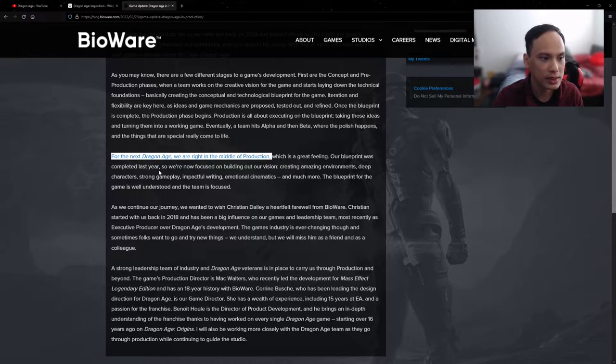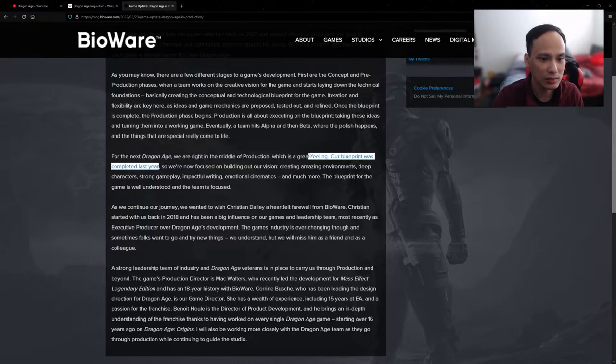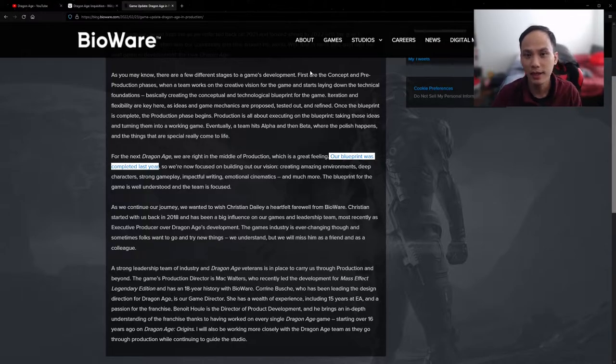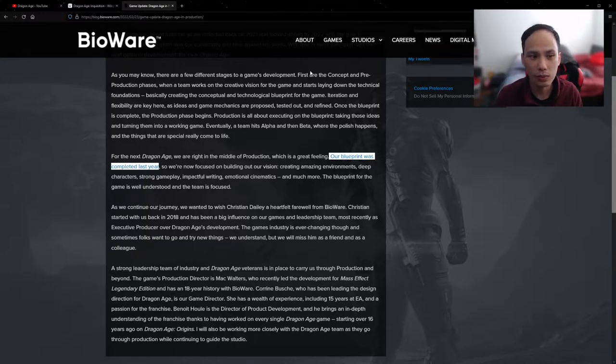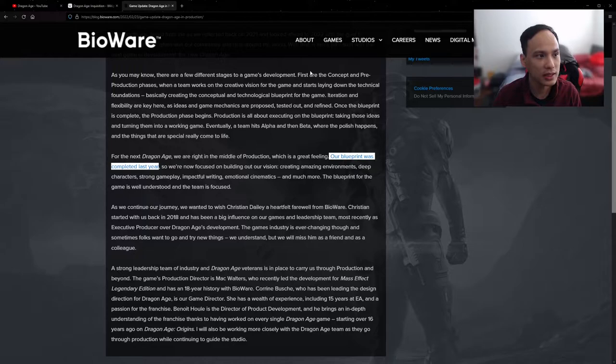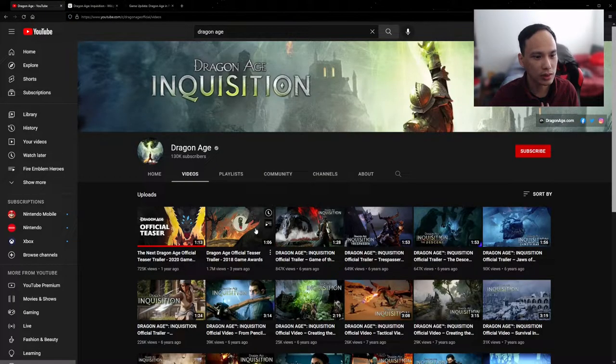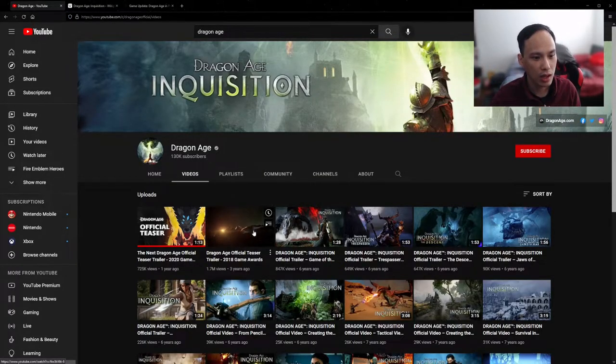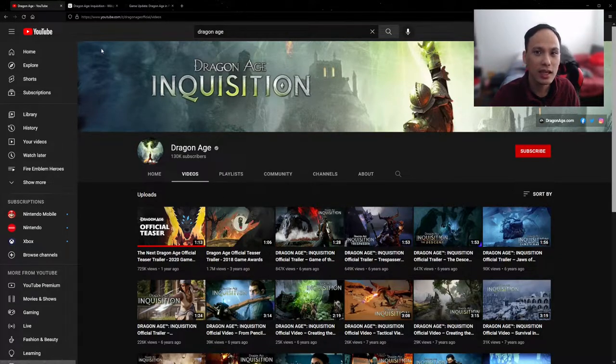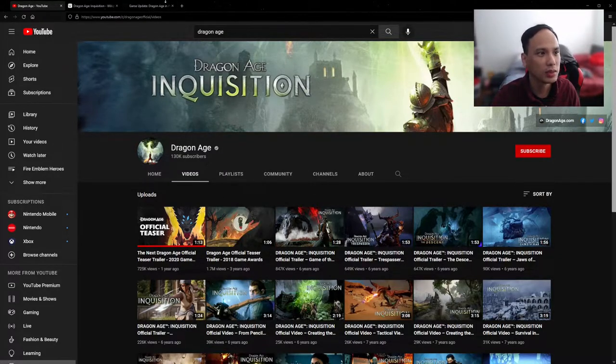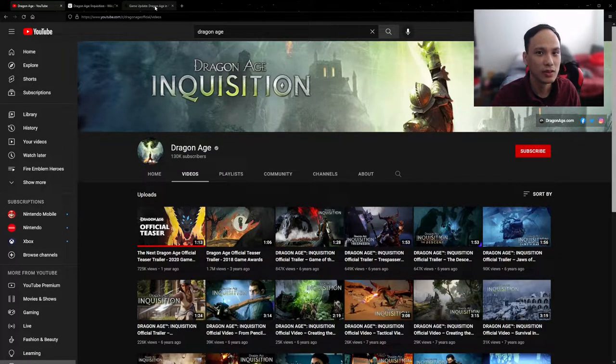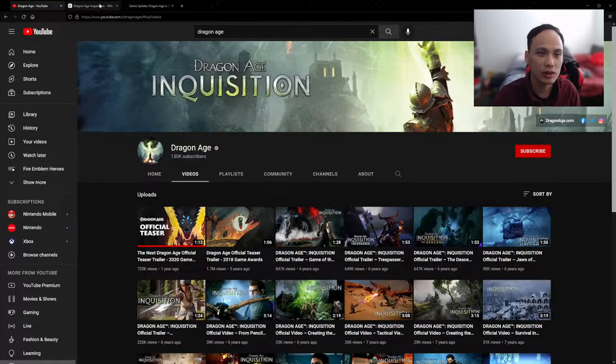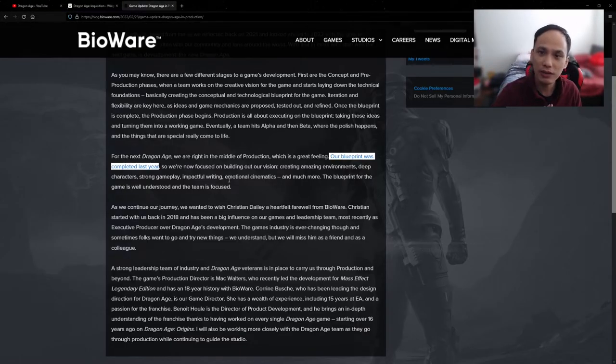The blueprint was completed last year. So what this means is the pre-production and the concept, that was just really completed last year. So that really makes me question, since we got the trailer in 2018, did it take like two years plus for the concept just to get started and completed? That's a very, very long time.